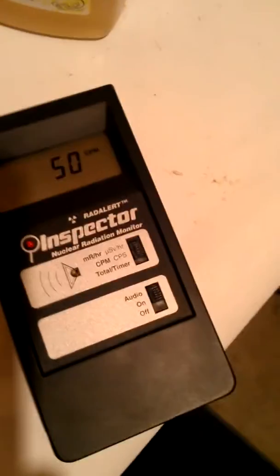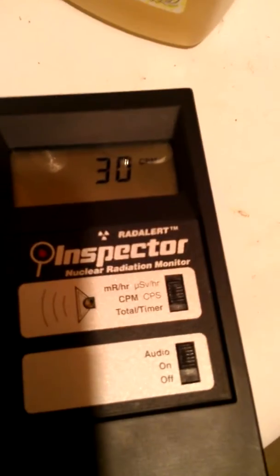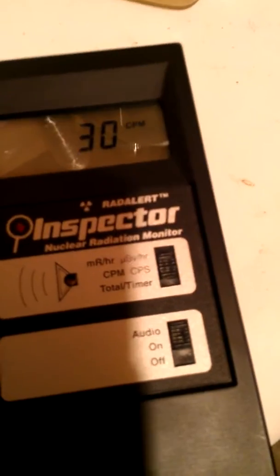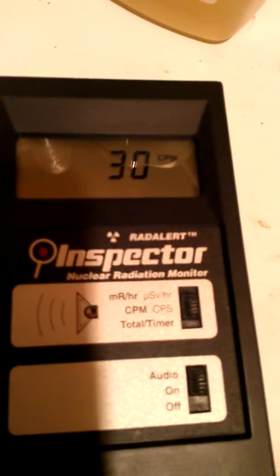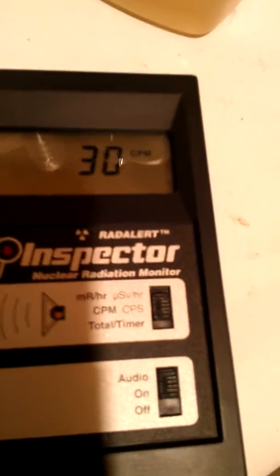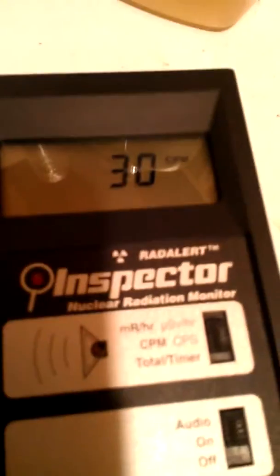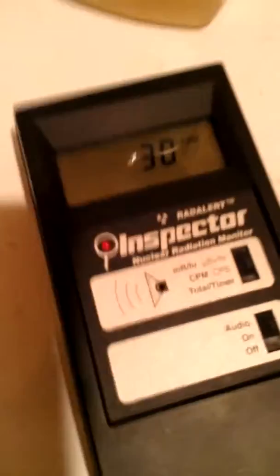What we're going to do is test the old dirty air filter for radiation, because it's been over a year since we've changed it and we've obviously had Fukushima happen since then, which is an ongoing problem. So we're going to see if this air filter's hot or not.